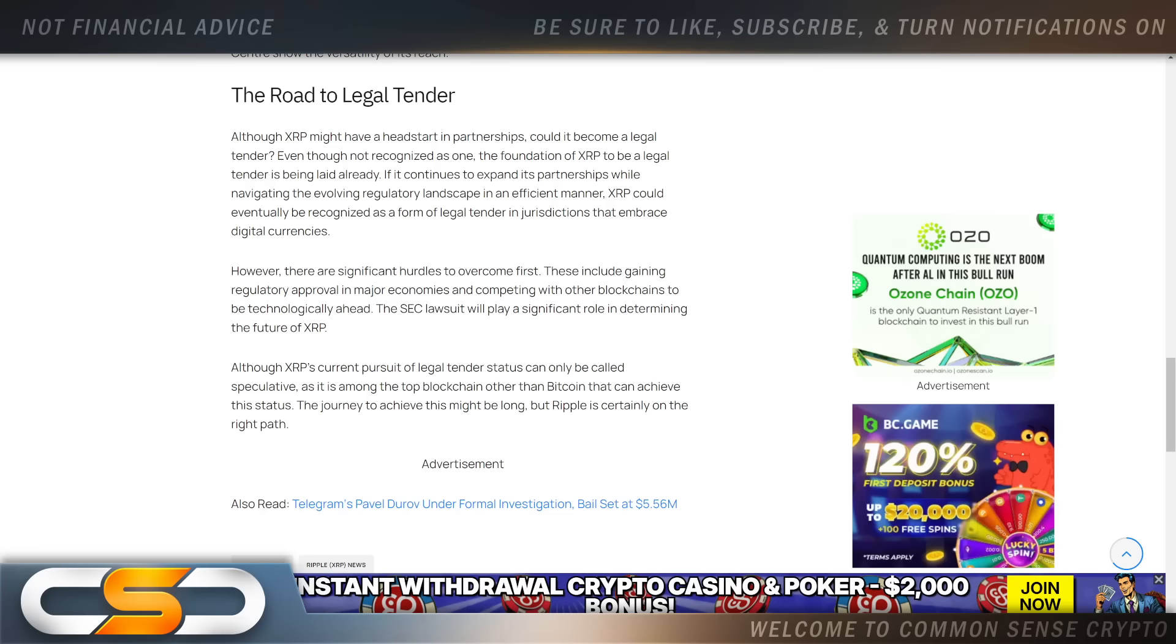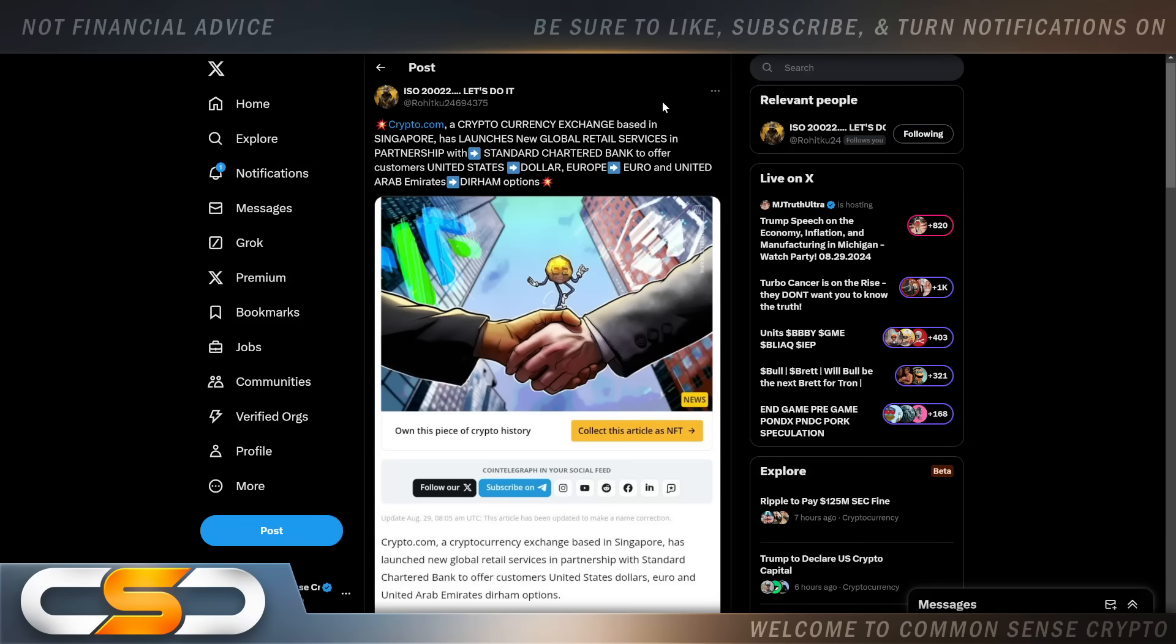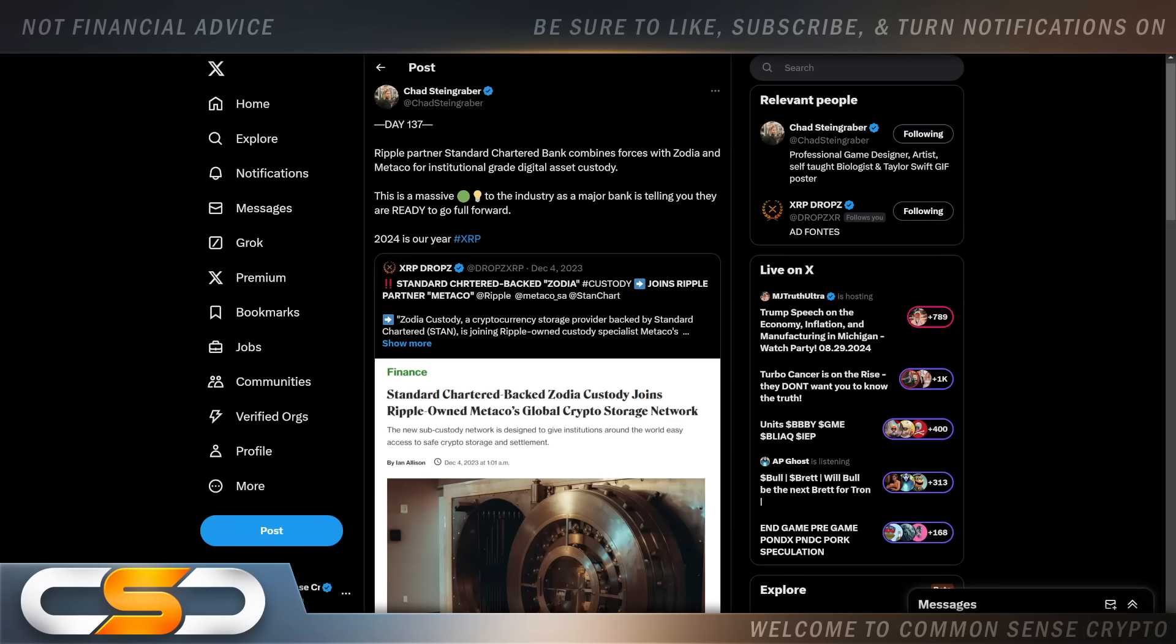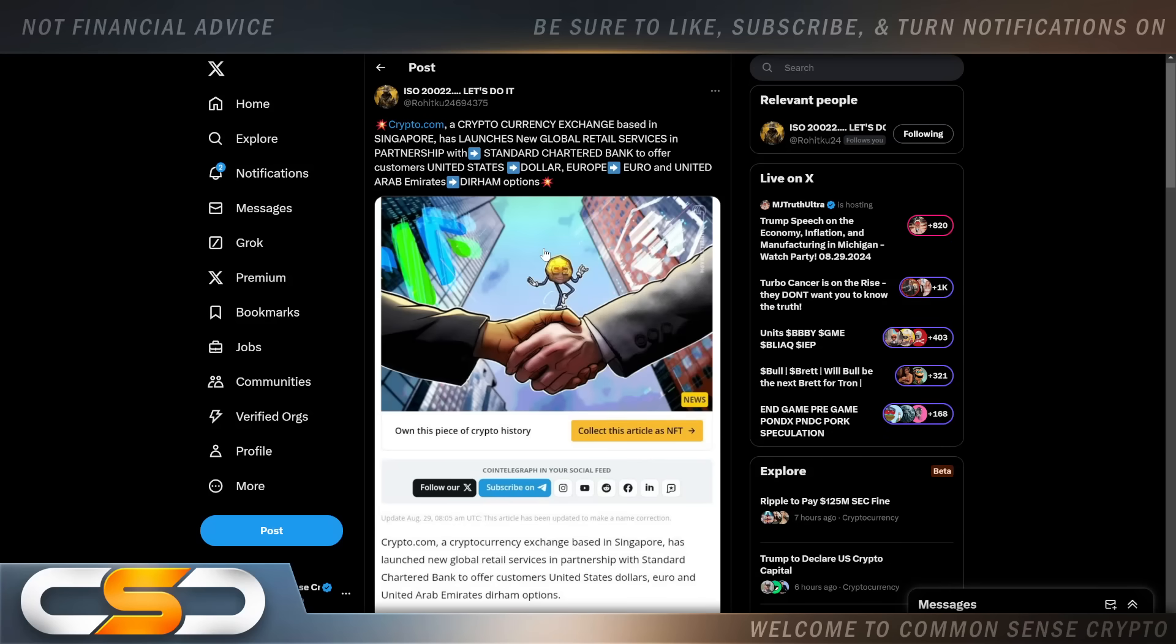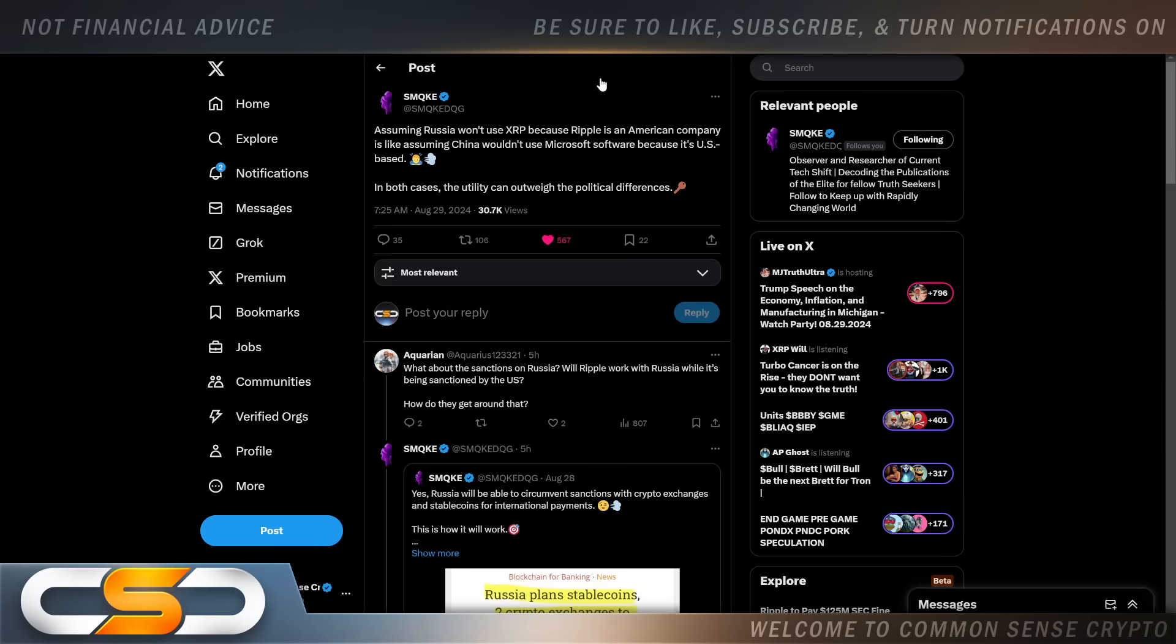Crypto.com, a cryptocurrency exchange based in Singapore, has launched new global retail services in partnership with Standard Chartered Bank to offer customers United States dollar, Euro, and United Arab Emirates Dirham options. And who is Standard Chartered partnered with? Ripple. So we know they're most likely utilizing the RippleNet technology and XRP as well. They're always opening up new rails all around the world and you see it building out all the time. That's going to continue to happen until every single person in the world has access to a bank account.